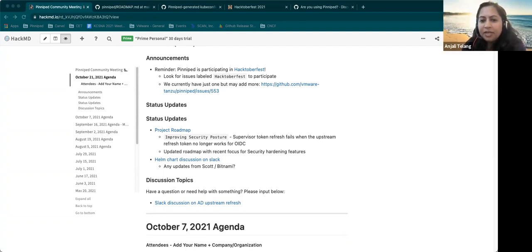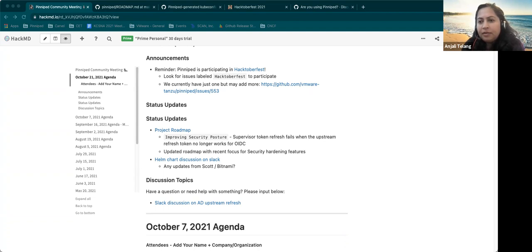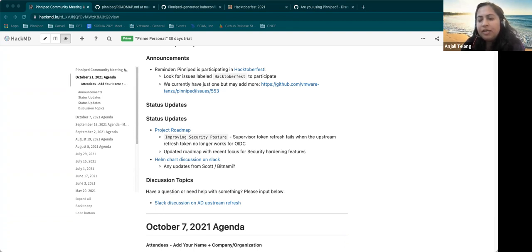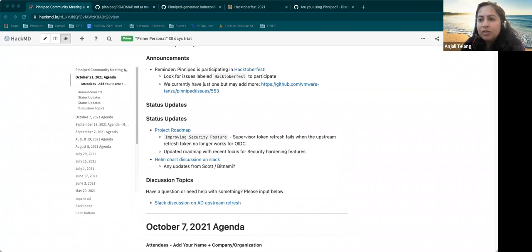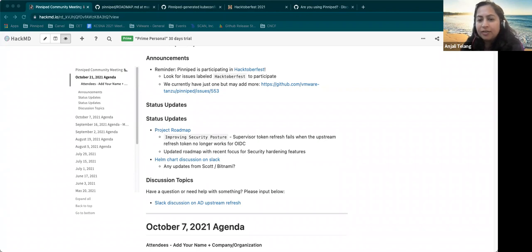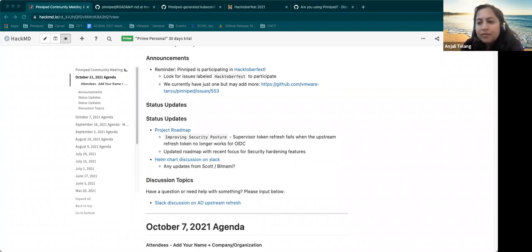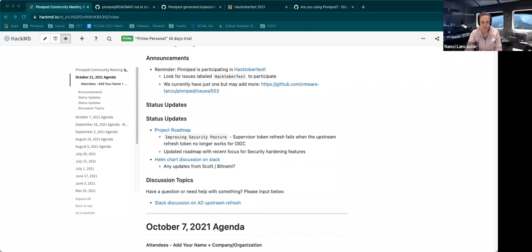So, we did reach out internally to Bitnami, and I had a chance to talk to some of their folks and we, we really want to understand, you know, how they host the charts. What, what, what, what, what sort of versions, et cetera. So we have planned a discussion, but not yet done. Yeah. So it's in the works. Okay. That sounds great. It sounds like there's at least some movement there.